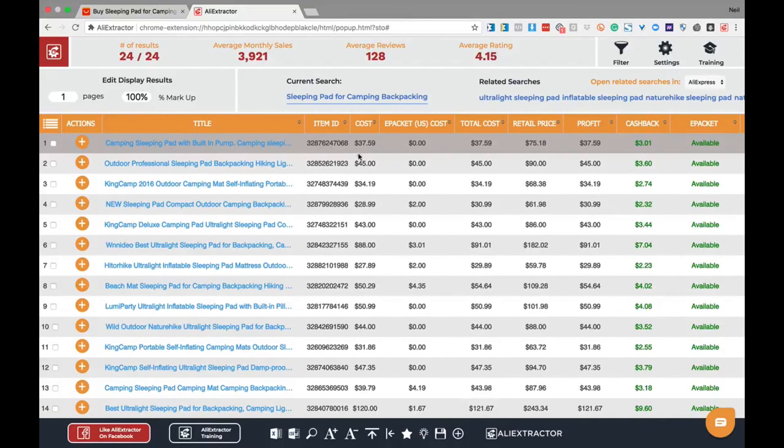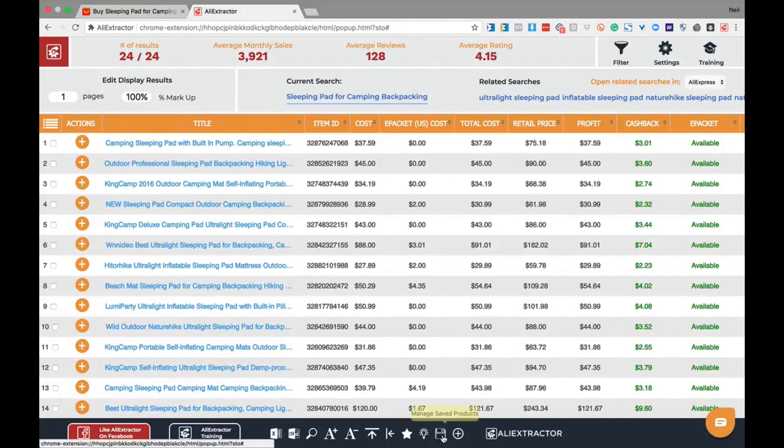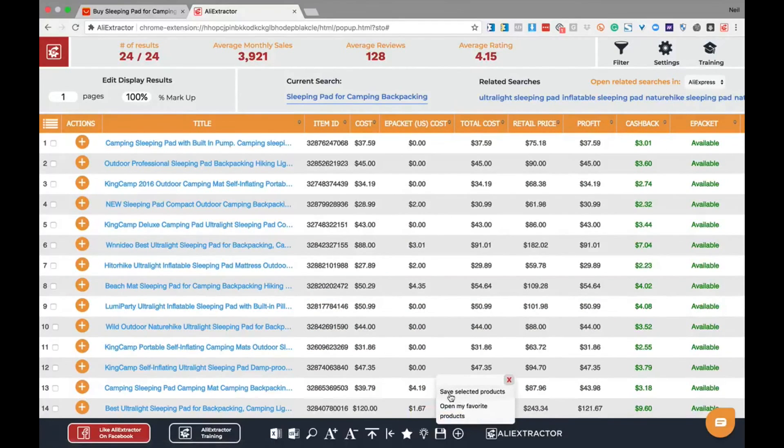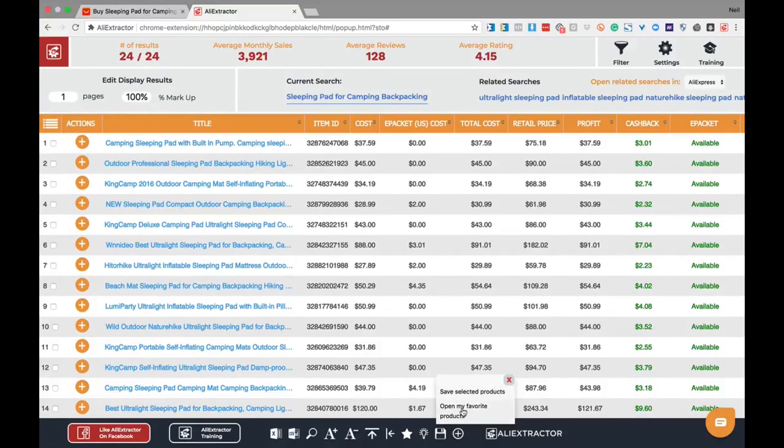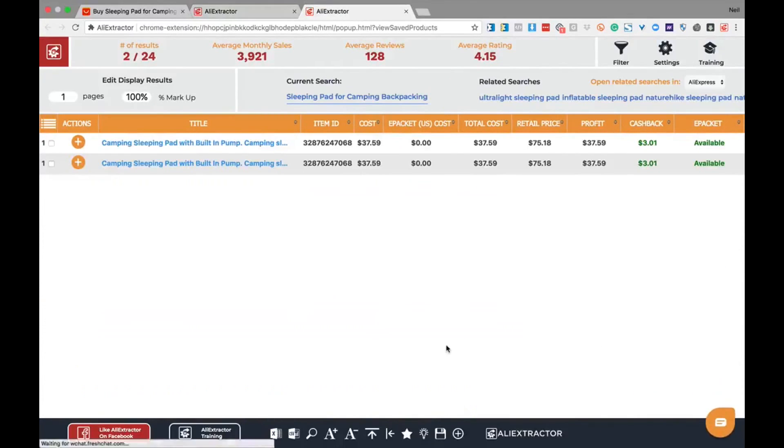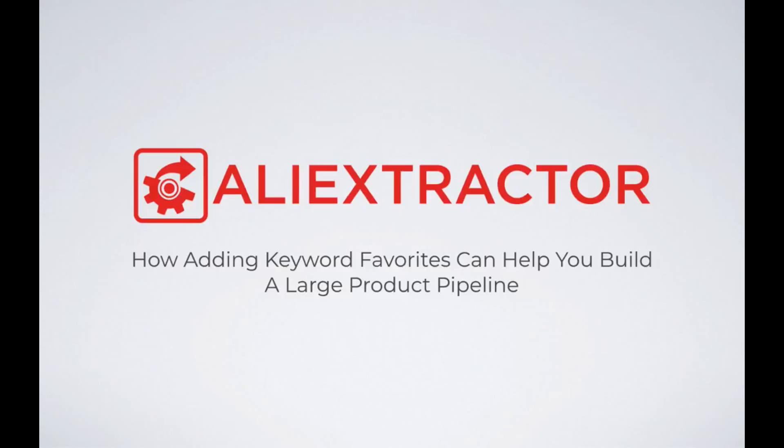To review your saved favorites, simply click on the icon in the footer navigation called manage saved products. Two options appear: one for save selected products, and two, open my favorite products. Selecting open my favorite products will allow you to review products you have saved while using Ali Extractor.